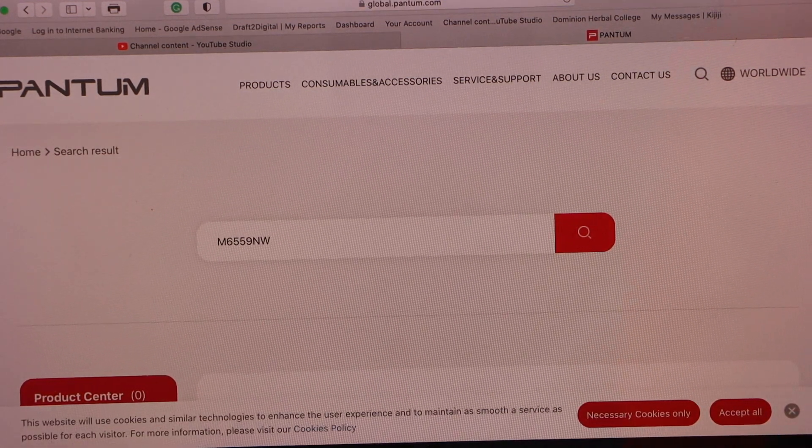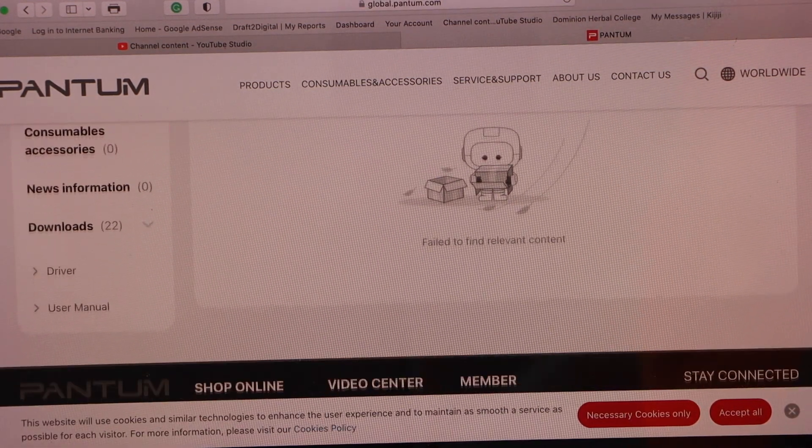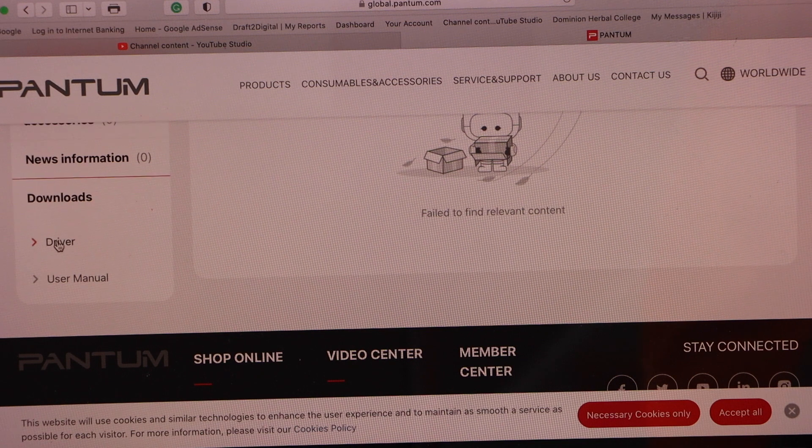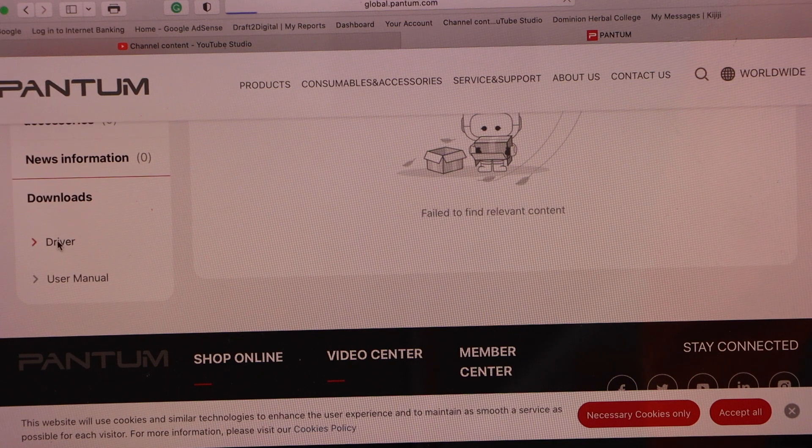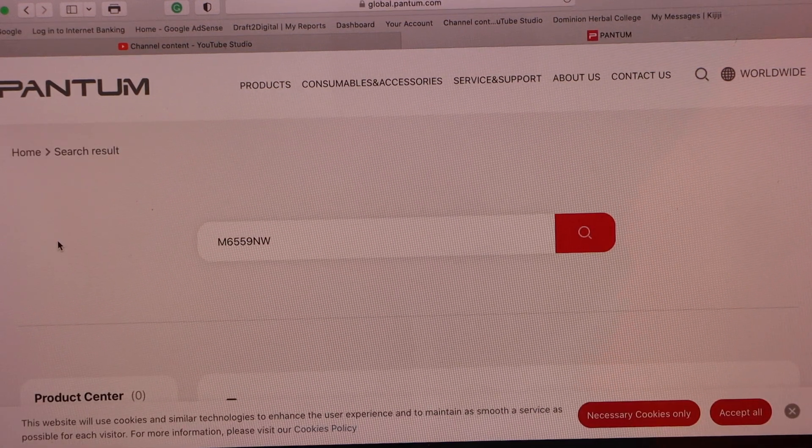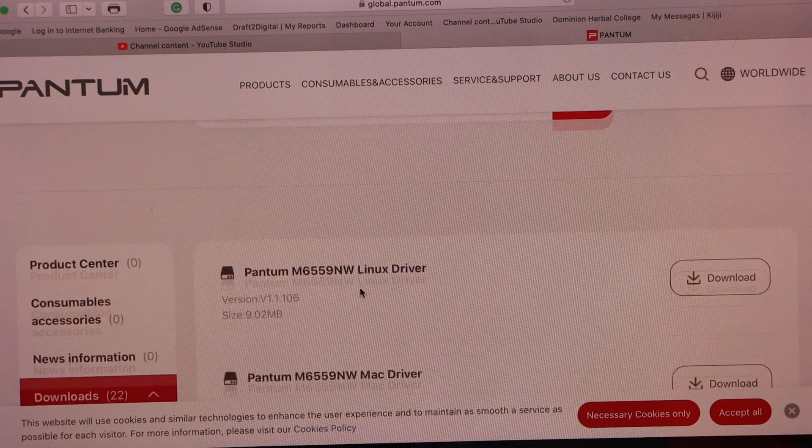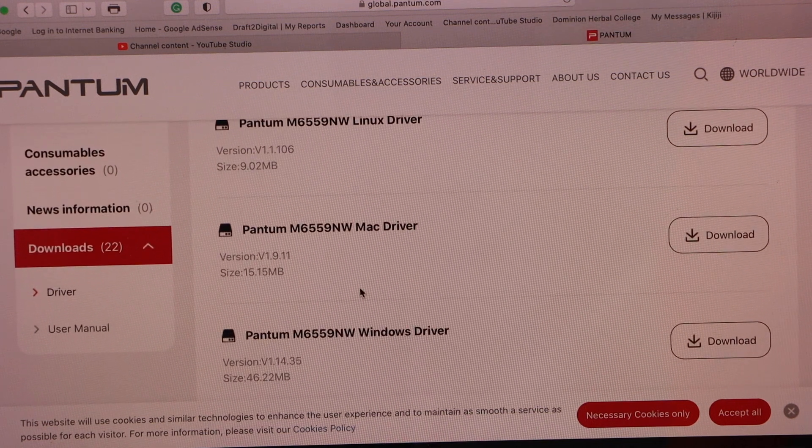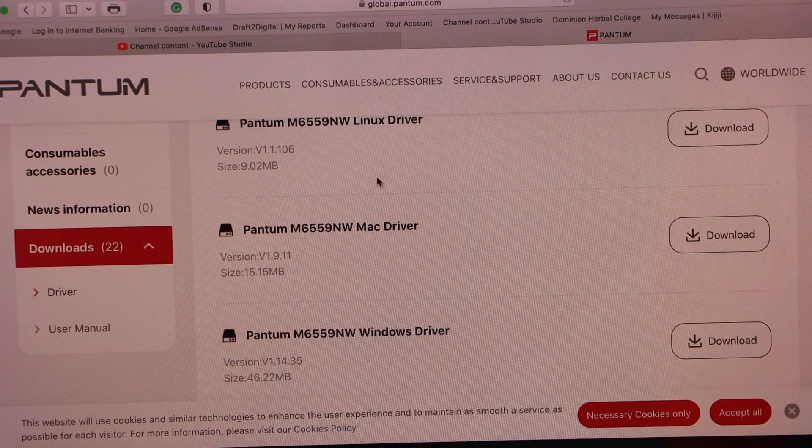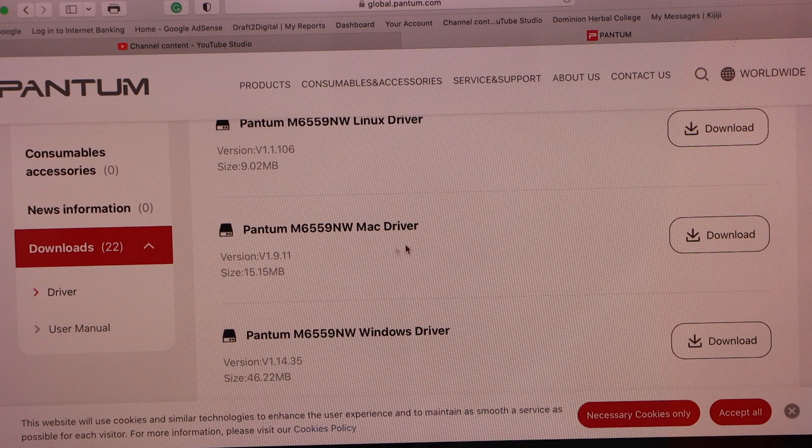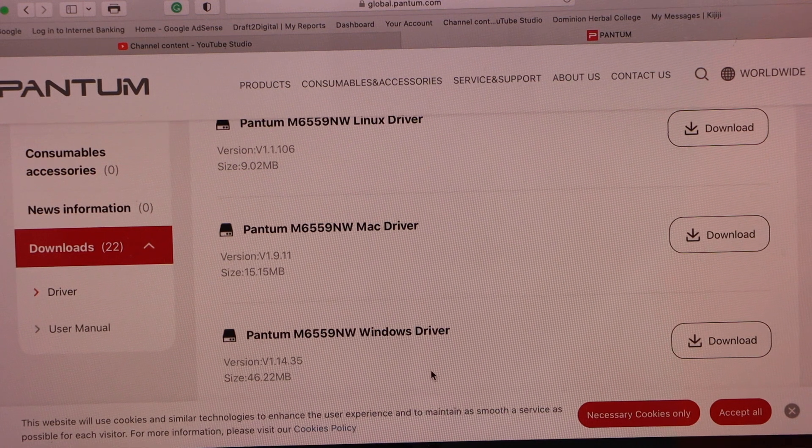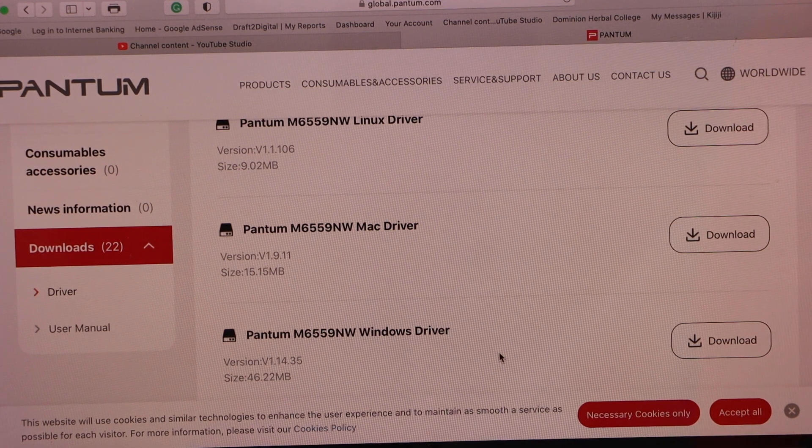Scroll down, click on the driver, scroll down. You will see there are drivers available for Linux, Mac and Windows. If you have a Windows laptop, you can download from here.